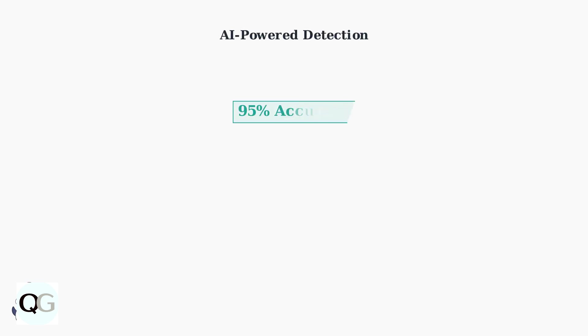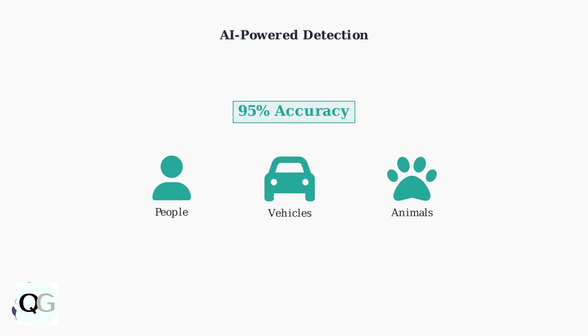The camera's enhanced AI detection system distinguishes between people, vehicles, and animals with 95% accuracy. This smart technology significantly reduces false alarms.